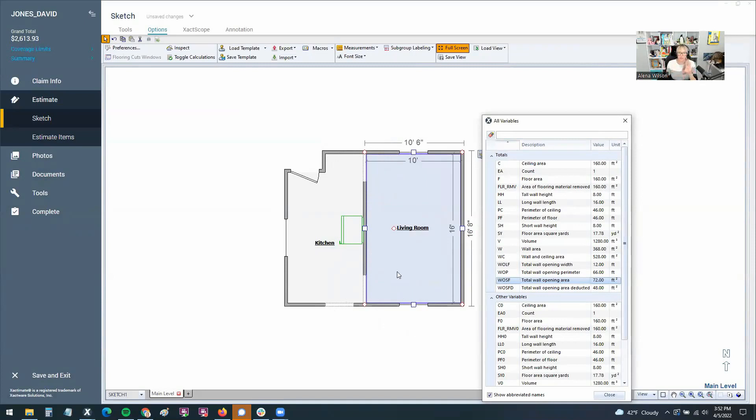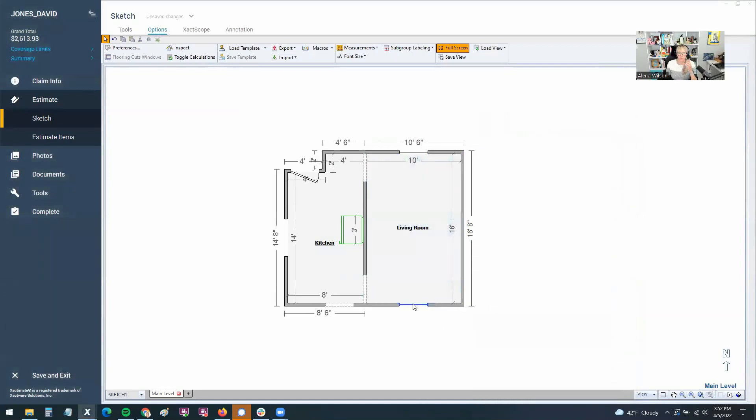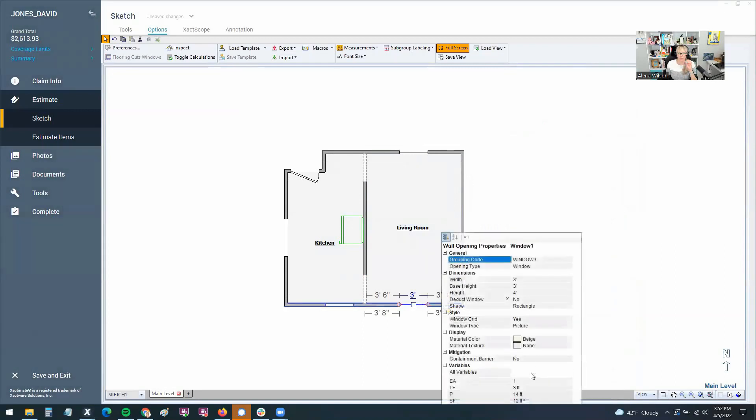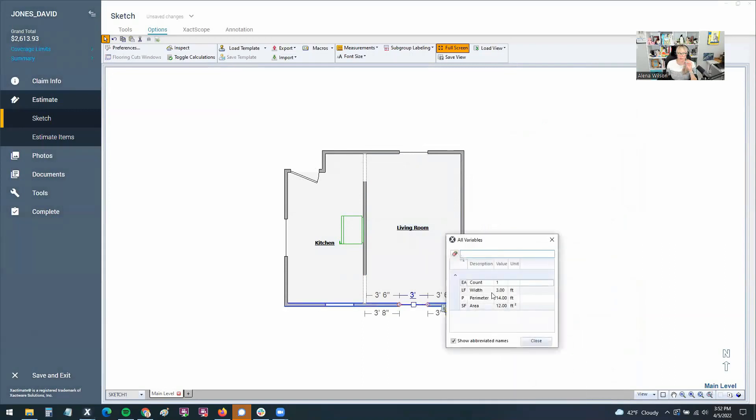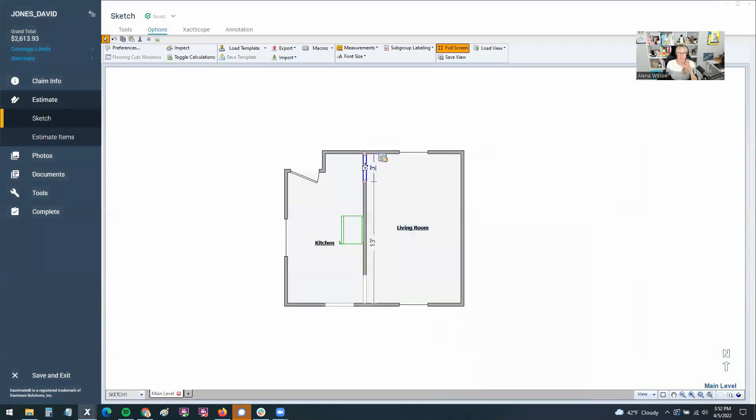Look at the different variables available for your different areas of the room or roof. So we've got in the window, it's got its own properties and it's got its own variables here. Not too exciting on a window, but I will tell you, you've got variables in each of these components here.